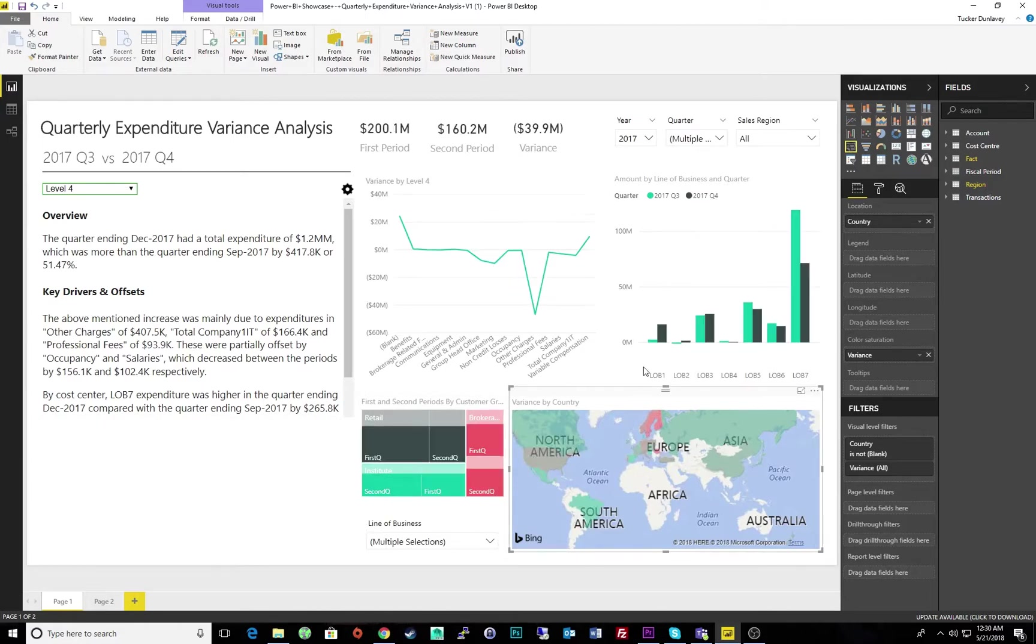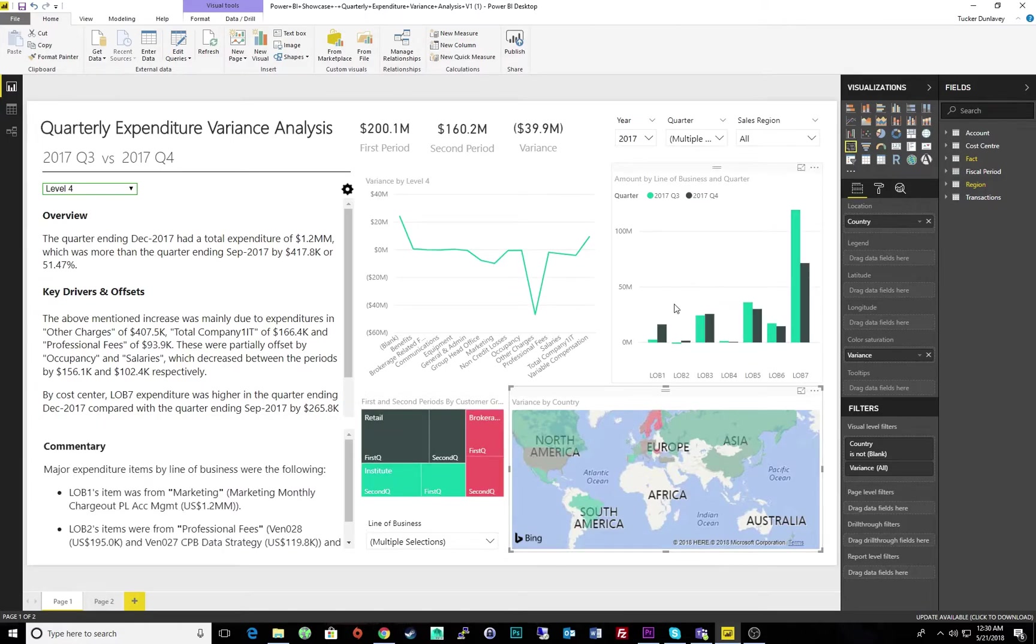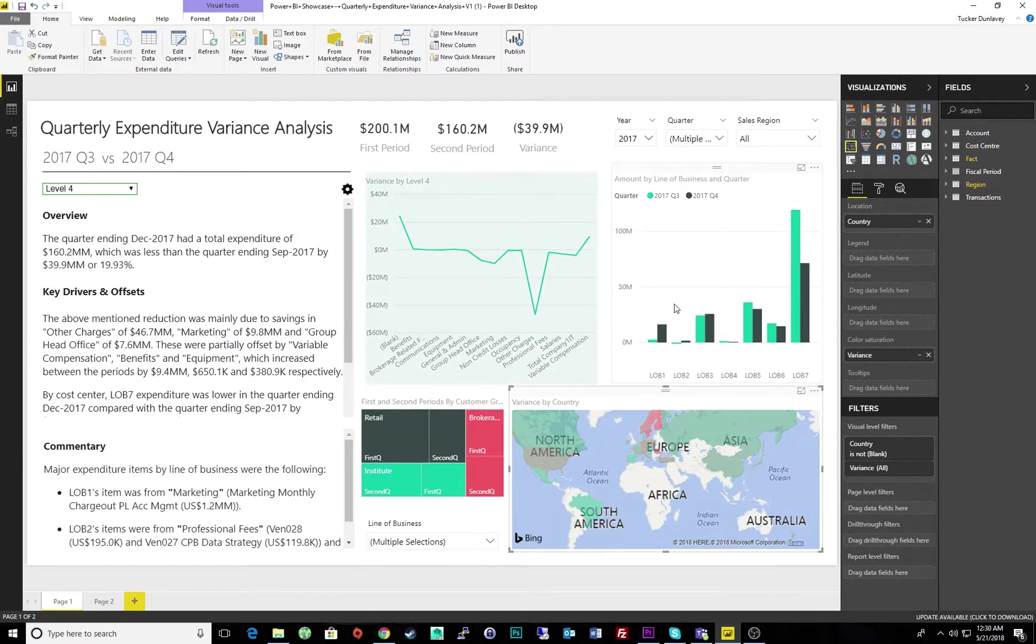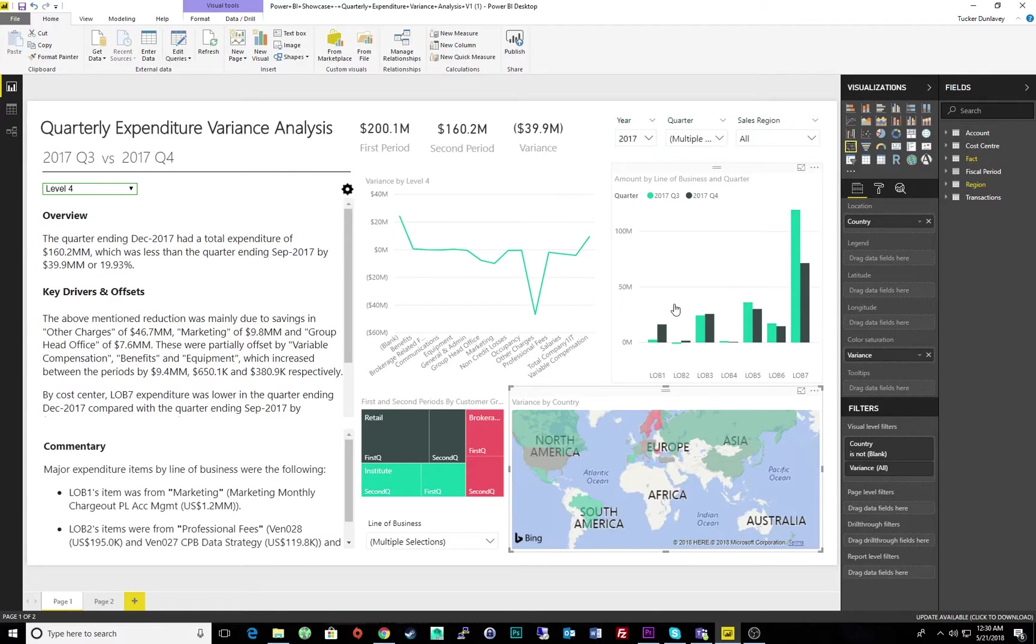For example, the dimensions we are measuring in this demo are accounts, lines of business, and fiscal quarter, while filtering by region, customer growth, and more.